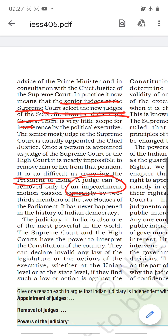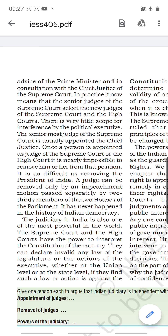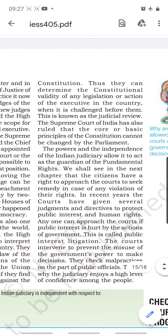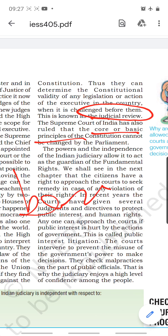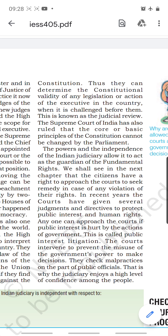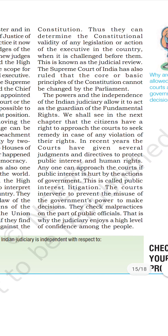The judiciary in India is one of the most powerful in the world. The Supreme Court and high courts have the power to interpret the constitution — if a law passed by the union or state government goes against constitutional principles, it is struck down as invalid. This is called judicial review. The Supreme Court has also ruled that the basic structure of the constitution — including principles in the preamble such as socialism and secularism — cannot be changed by any amendment, making the judiciary the guardian of fundamental rights.